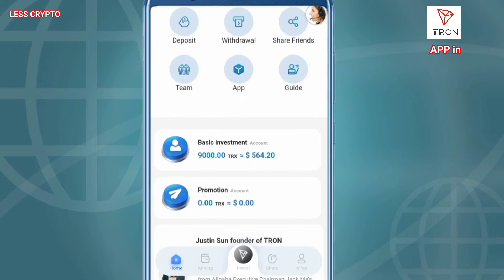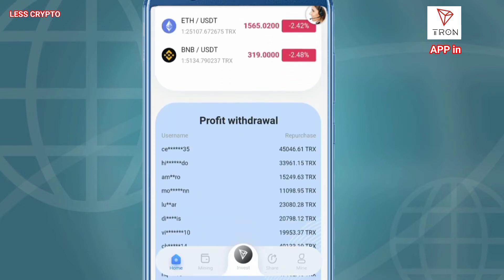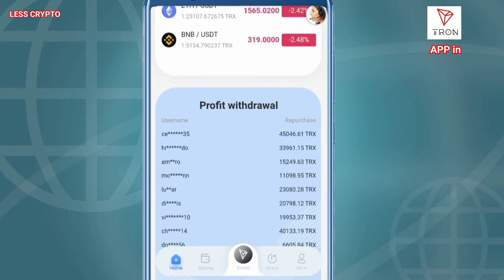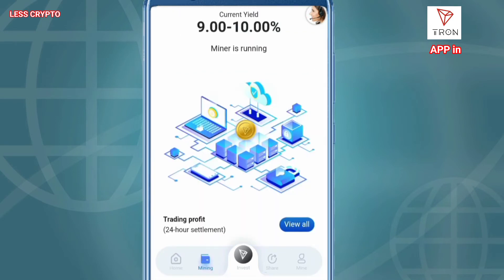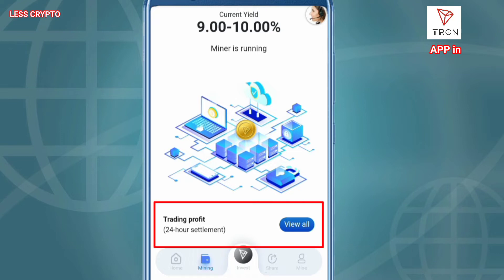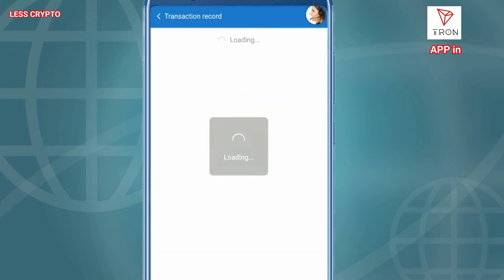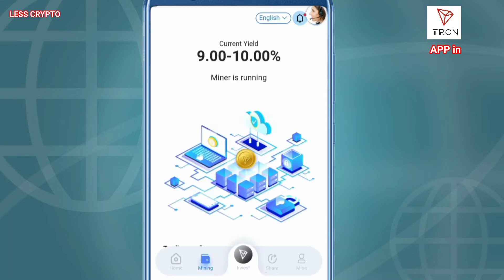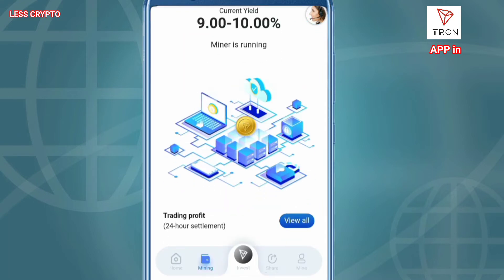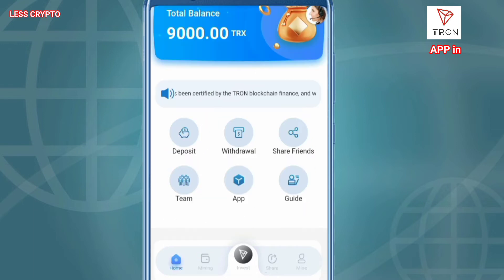Basic investment and promotion. I scroll down — there's an instant quote and a user making a direct withdrawal from this page. Next to the mining page: current yield 9.00 to 10.00%. Miner is running. The uniqueness here is that when you register, mining Tron is running, and you can see the results for 24 hours.